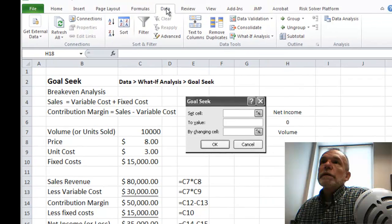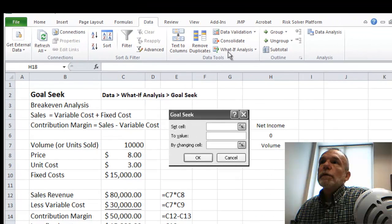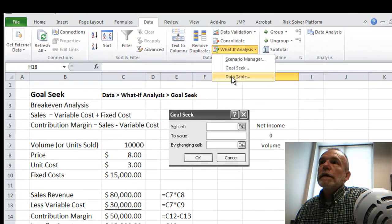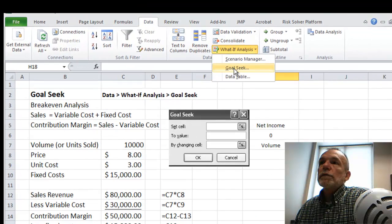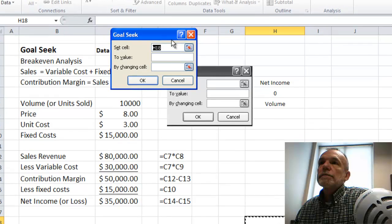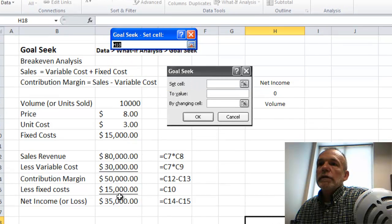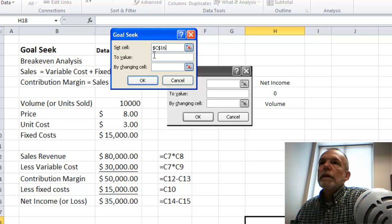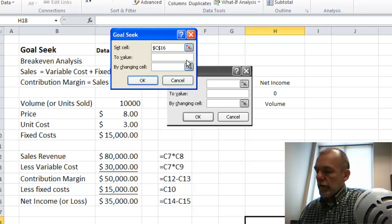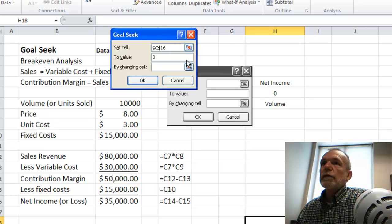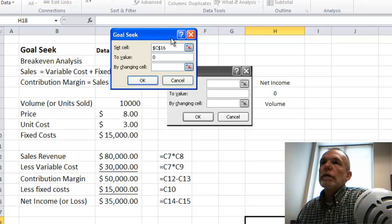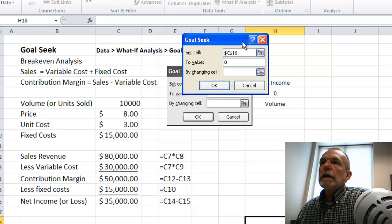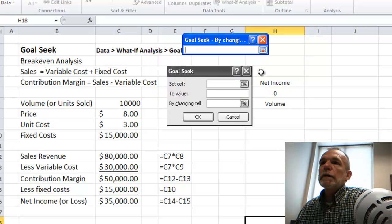So if I go up here on the data ribbon, what if, and GoalSeek, for the set cell, I select net income, a value of zero, and then by changing units sold.